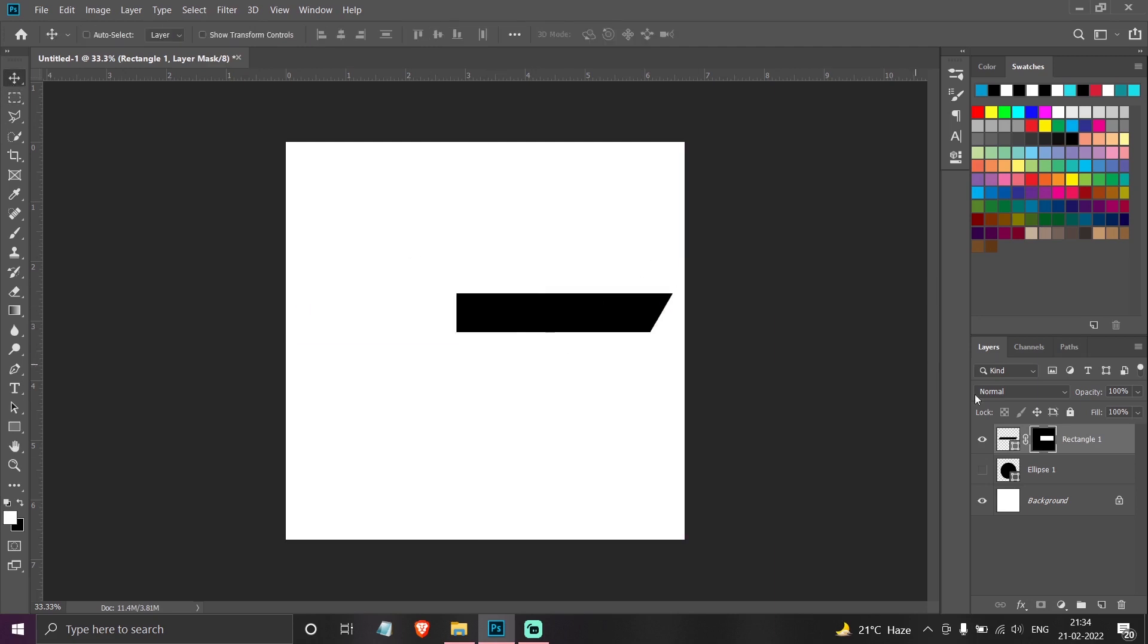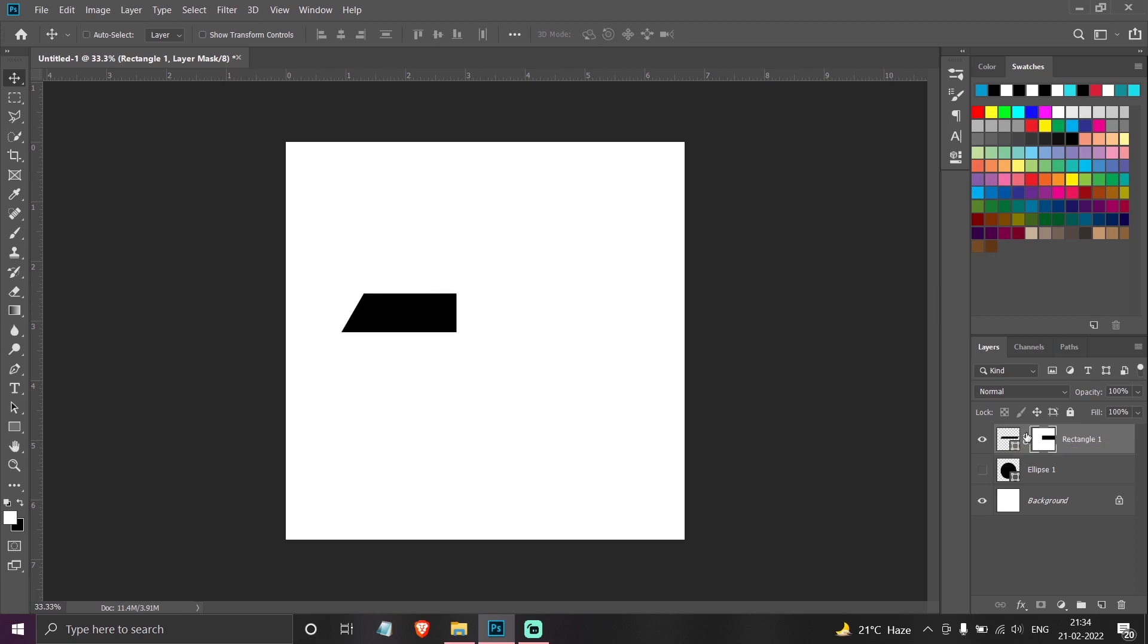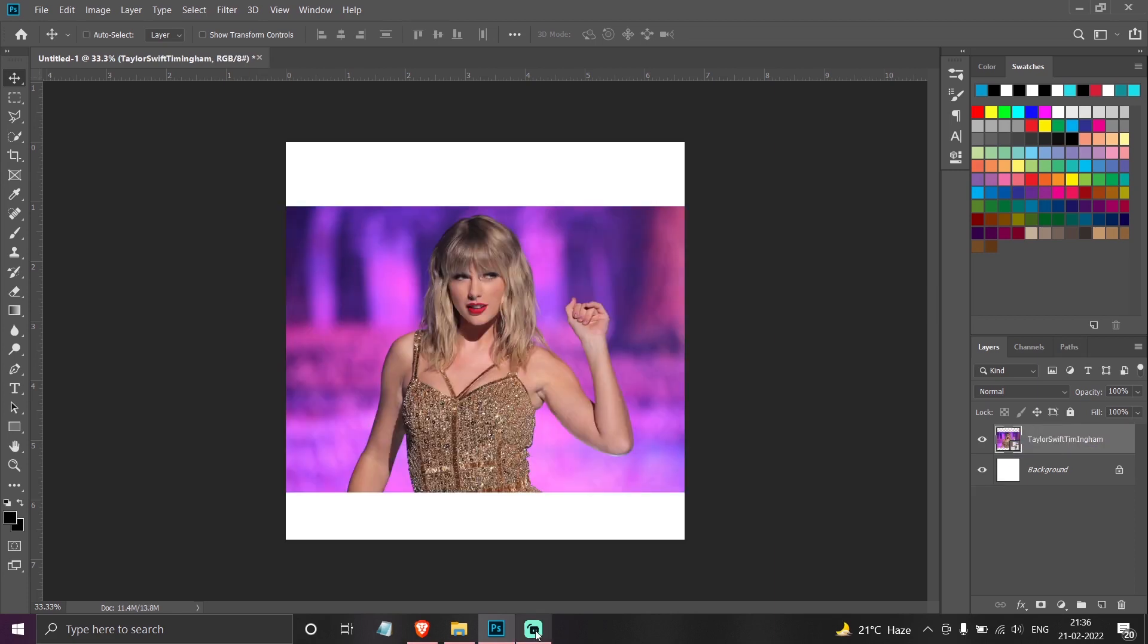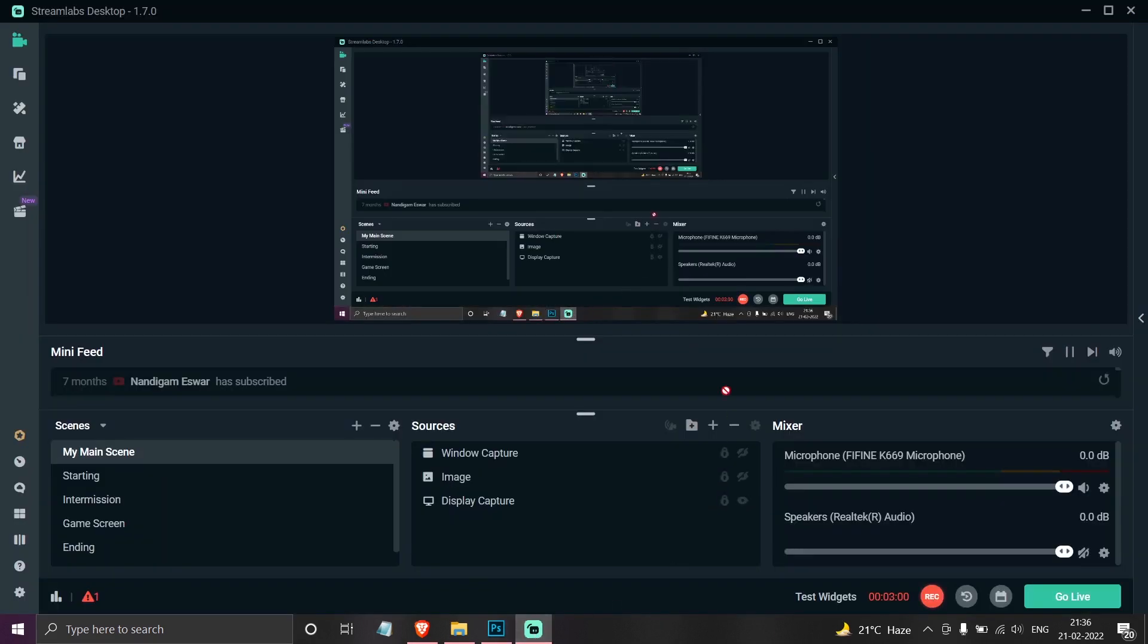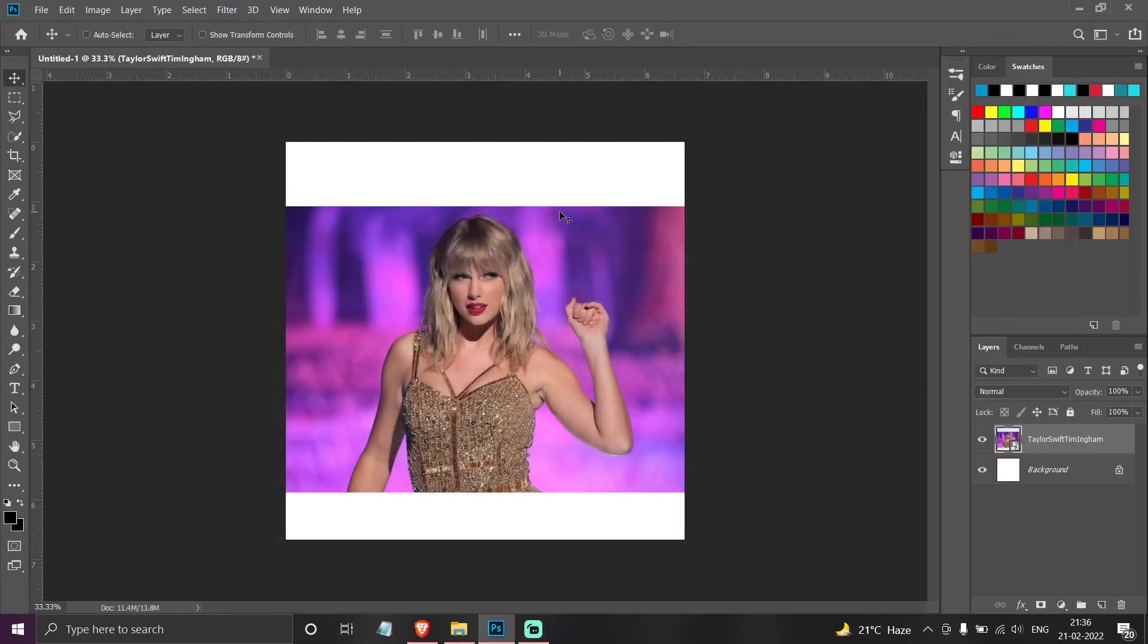You can also get the reverse shape. For that, just press Ctrl+I.